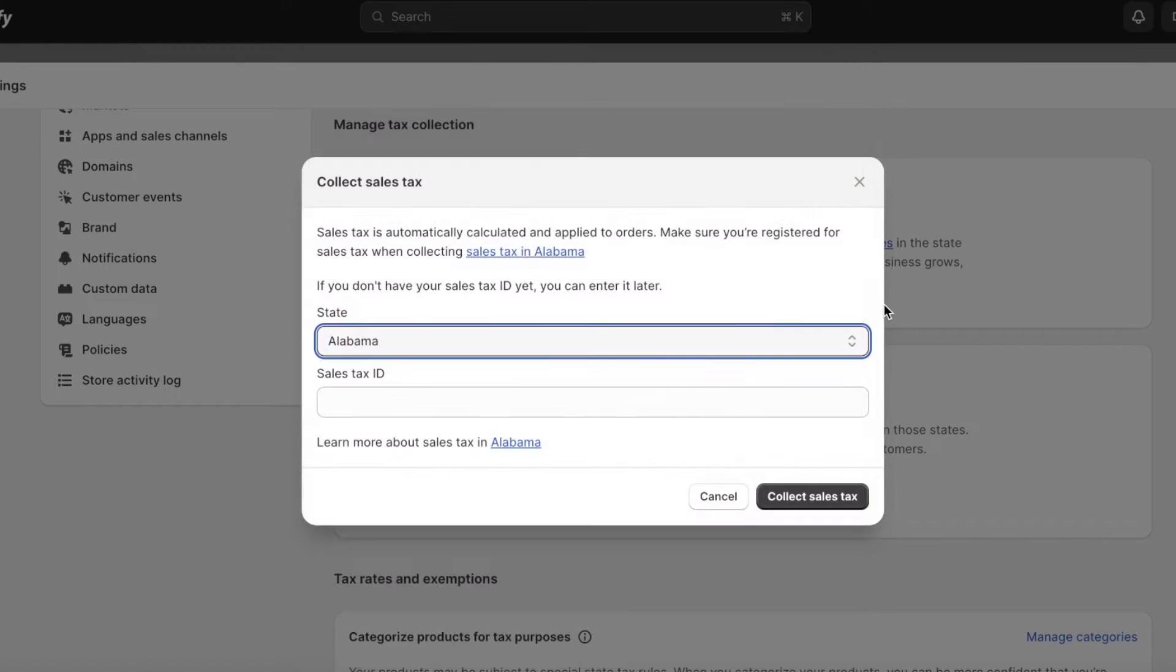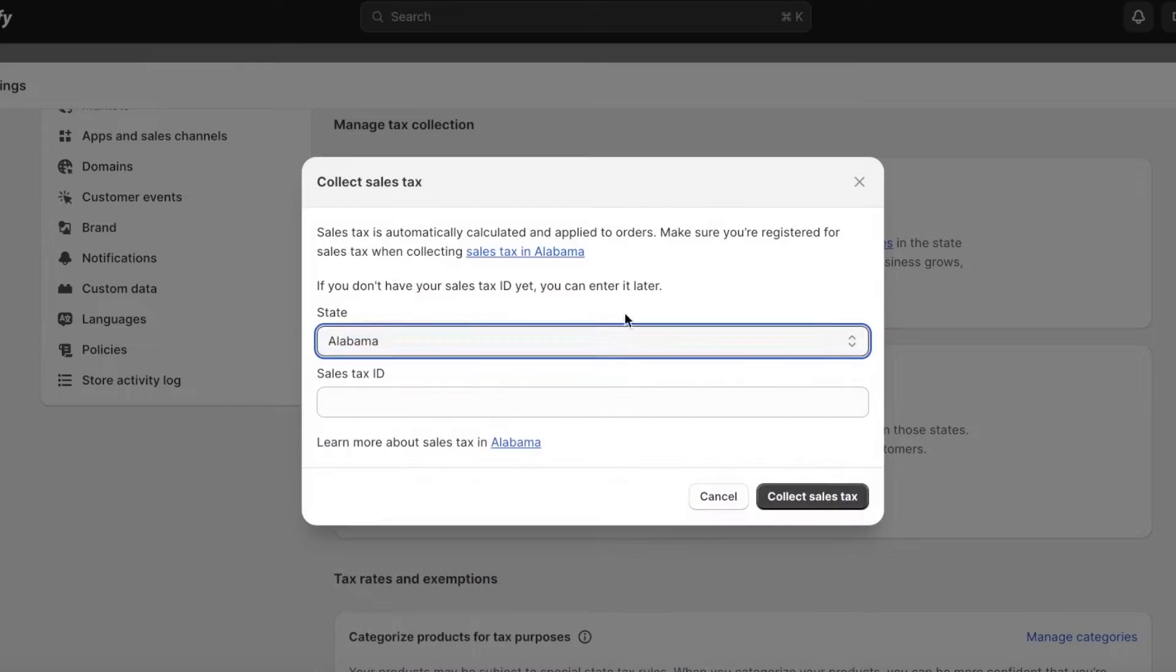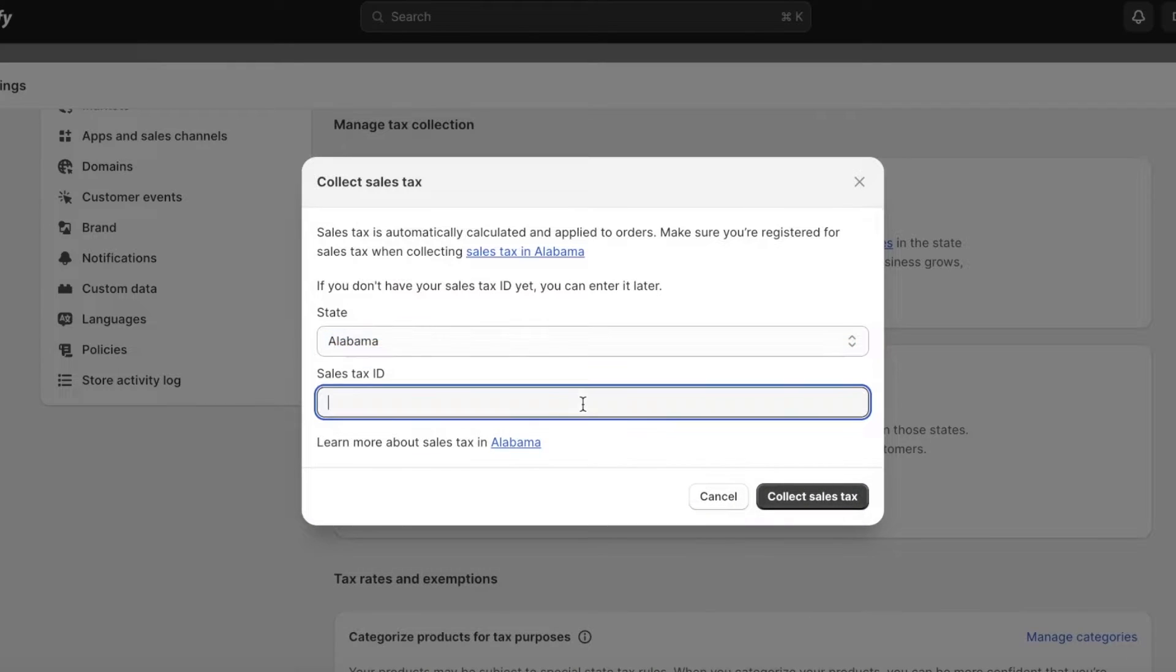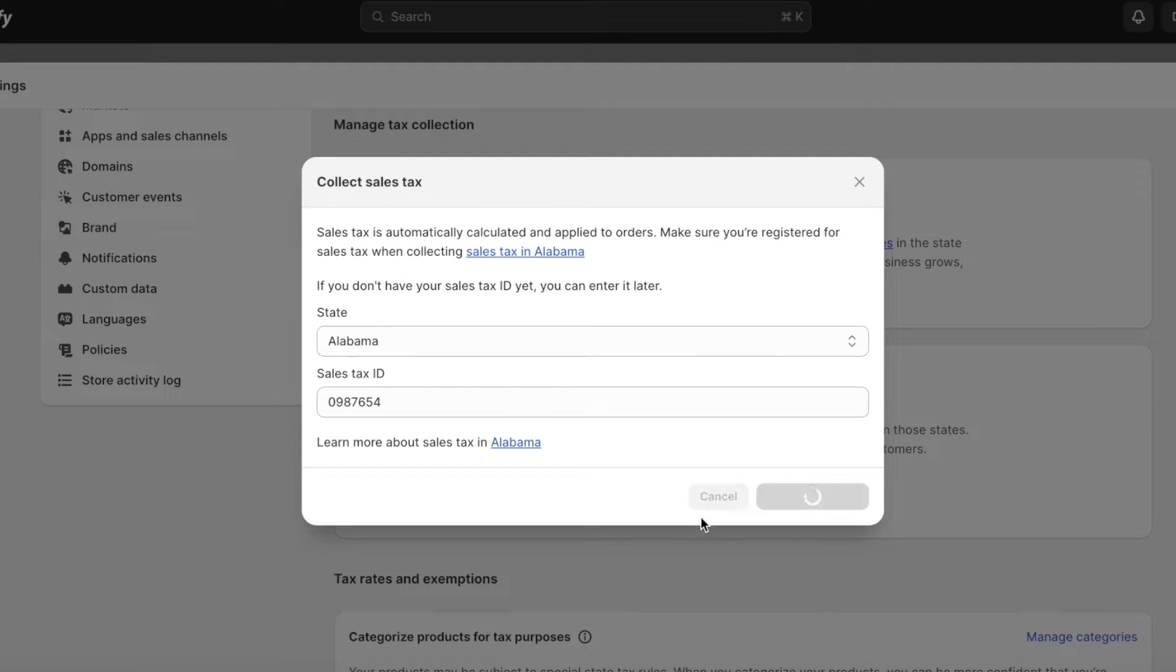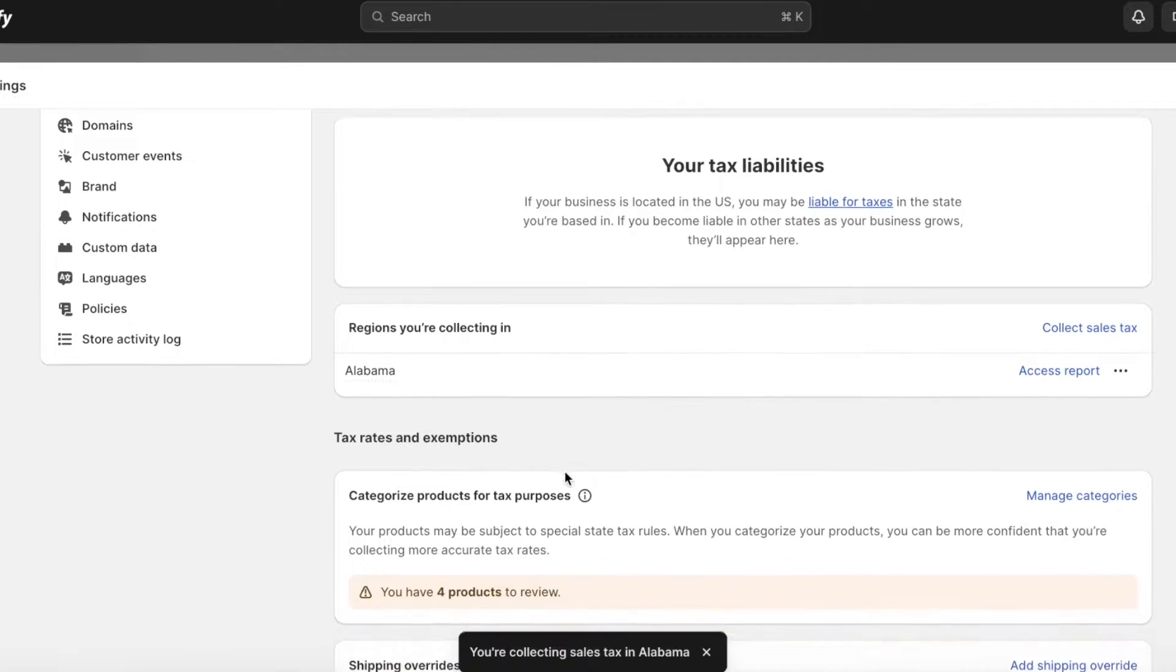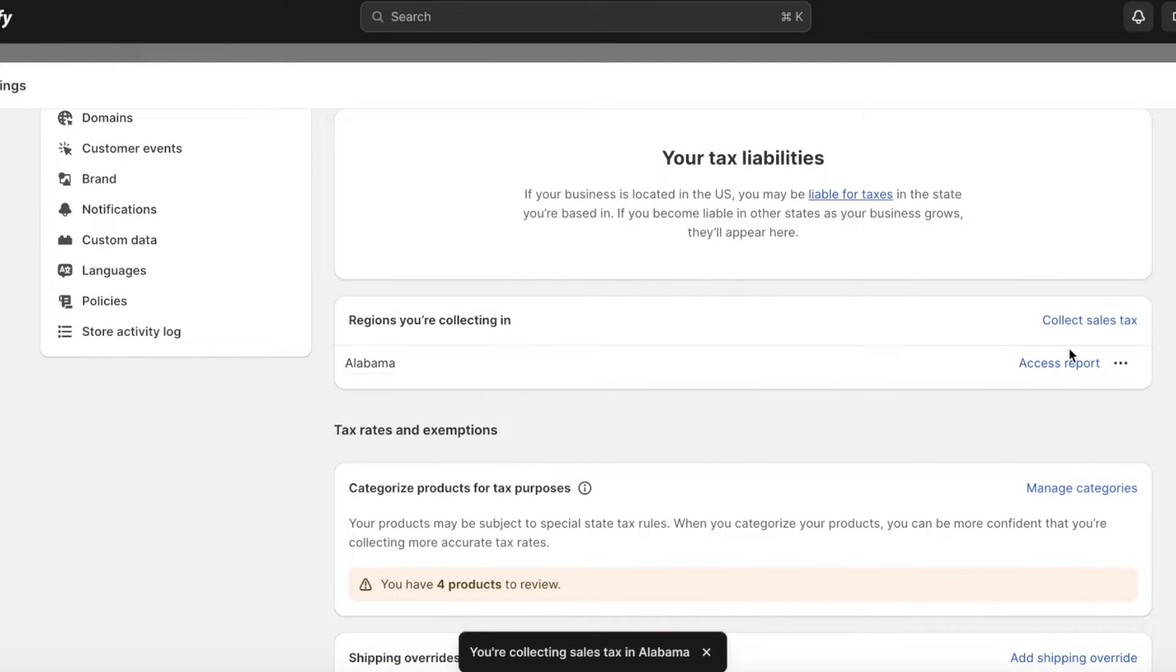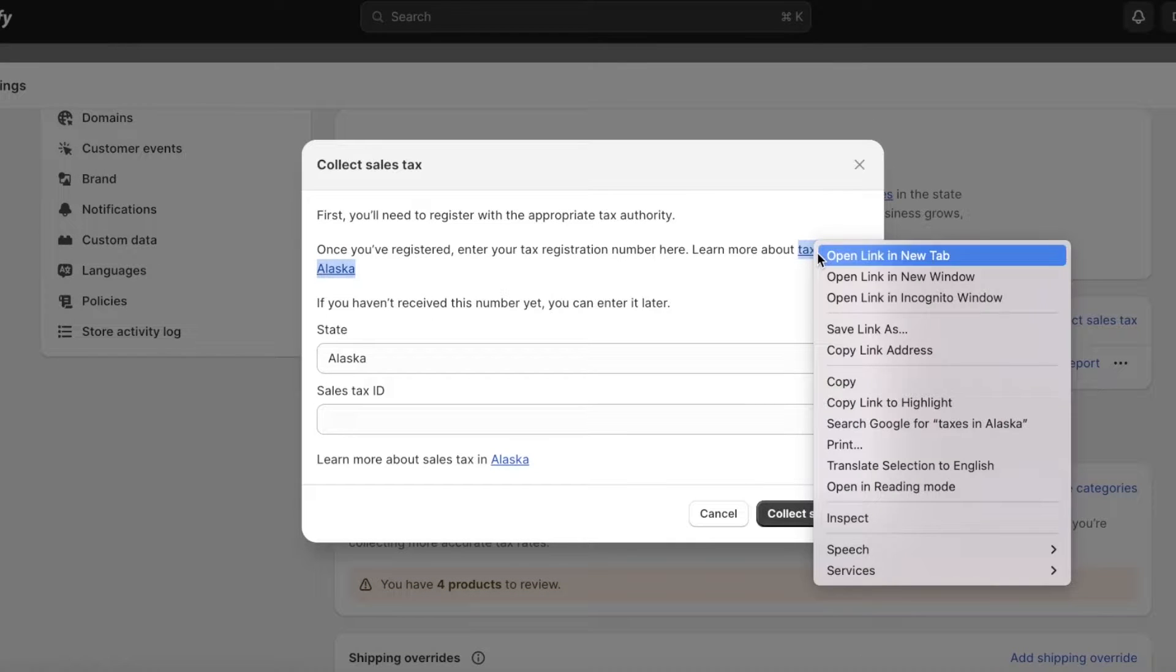You're going to click on start collecting, and you can start adding the state that you're collecting sales tax in. You'll have to do this on your own. You're going to add your particular state and then the sales tax ID.